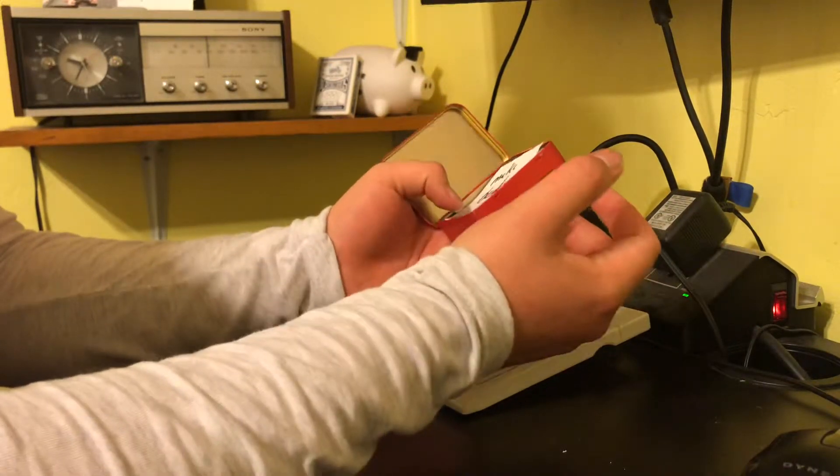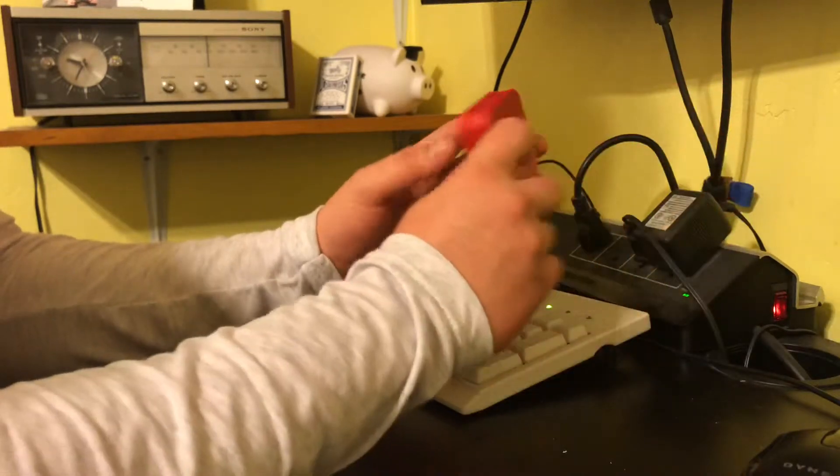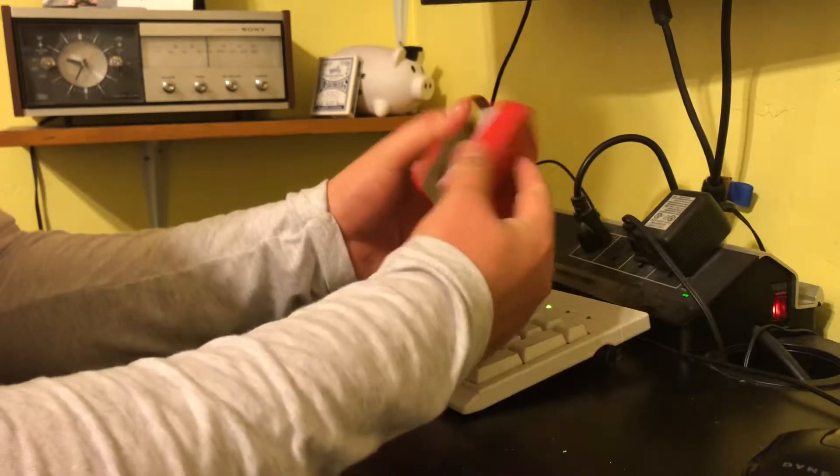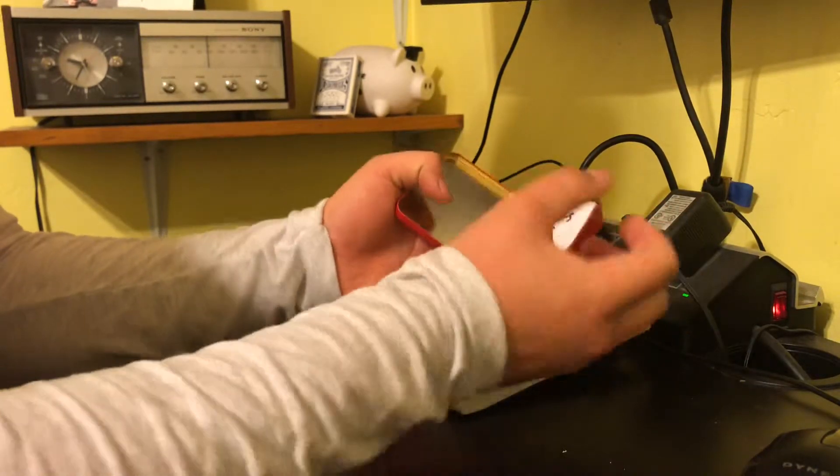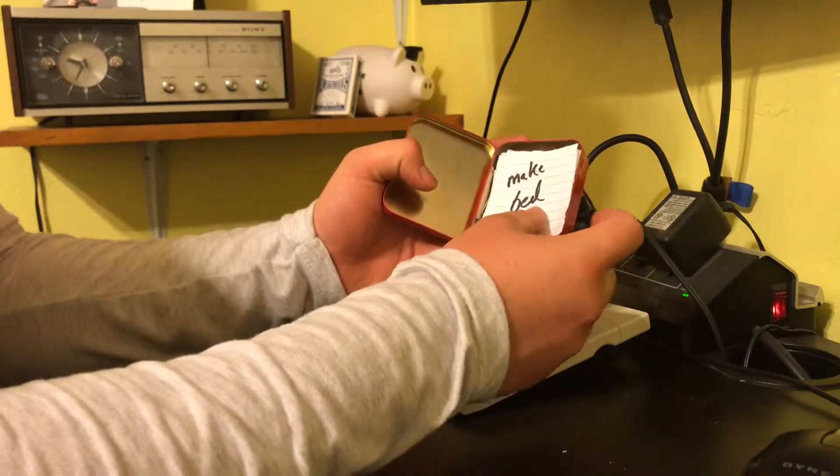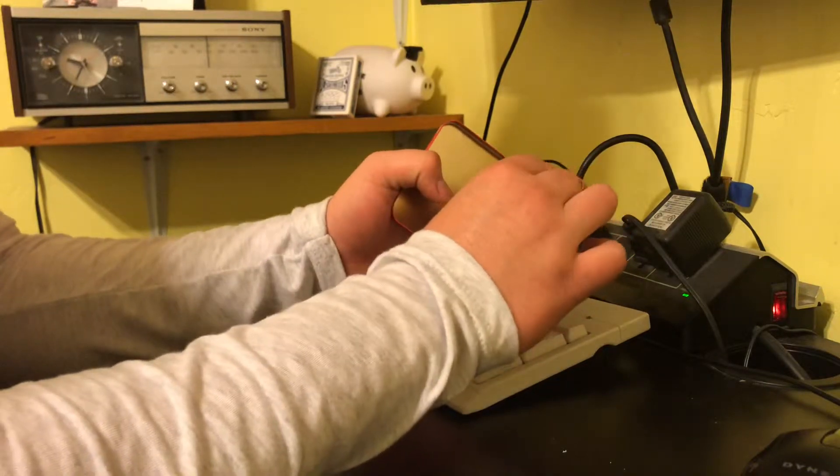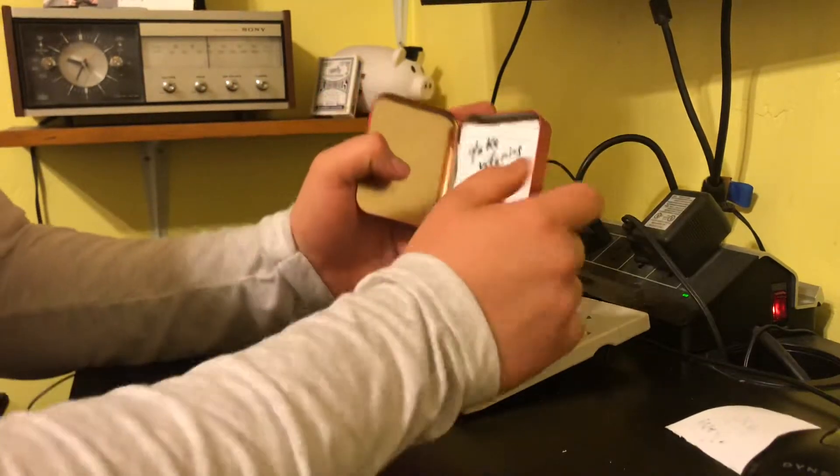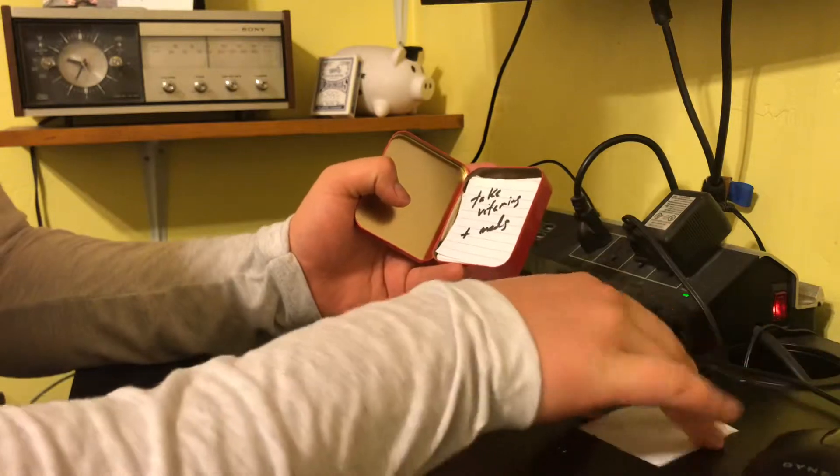So first thing you do when you wake up, you get your little can, and you look at it. Okay, I got to make my bed first. So you make your bed, and then you take it out, and you throw it away, take vitamins and meds.